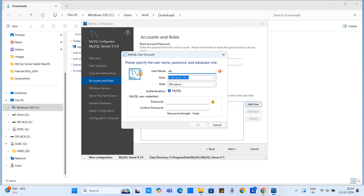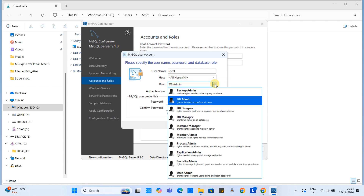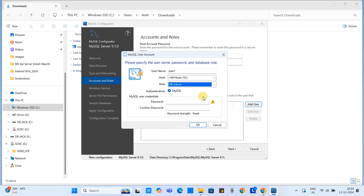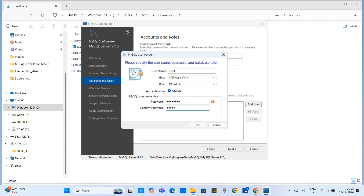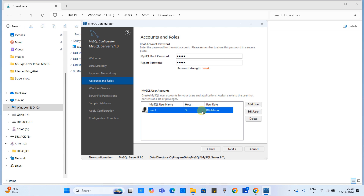I'm going to create a user named 'user1'. Leave the host field as is. Click the Role drop-down to find the predefined roles — the user will get access under the selected role. I have selected DB Admin. Now give a password for this user. I've given a simple password, which shows strength as Weak — you should set a strong password. One user is added; you can add more users with different roles.